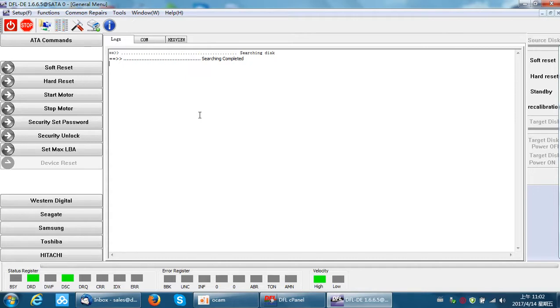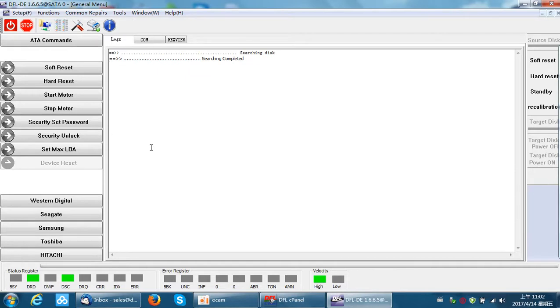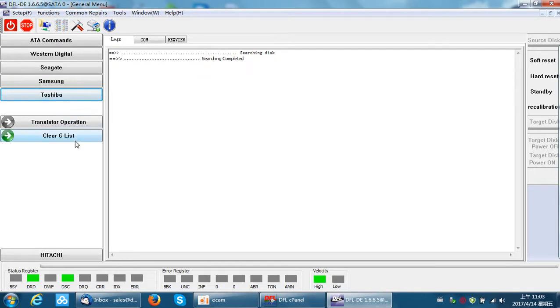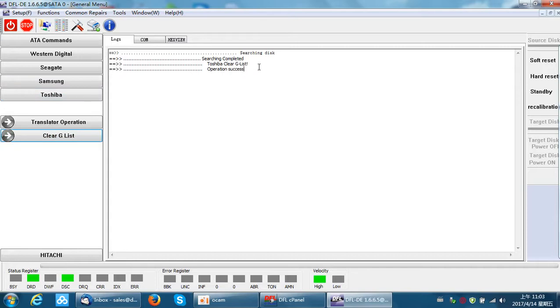If not ready, we can use the common finial solution. That's the quick solution built-in within the DFL data extraction program. Simply click Toshiba and we can find there are two quick buttons to fix the finials.